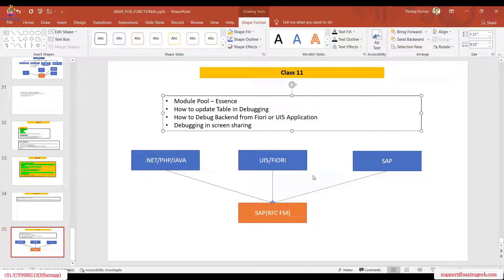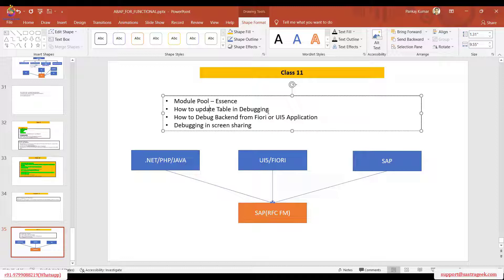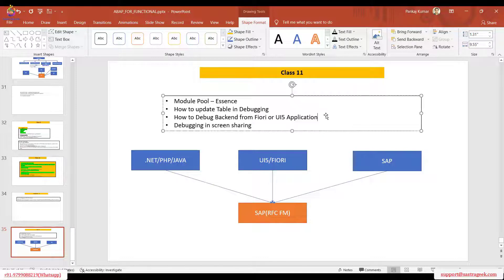Hello everyone, very good morning and welcome to the ABAP functional session. Today we will be learning about the module pool essence which is going to help to debug the screen related stuff, how to update the entries in the table with the help of debugging, and the steps that need to be followed to debug the SAP backend system from UI5 or Fiori applications or some other SAP system.